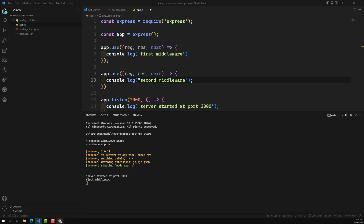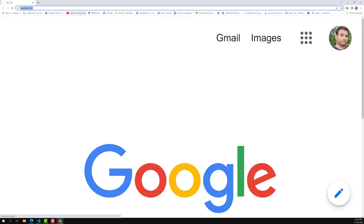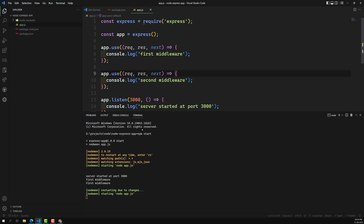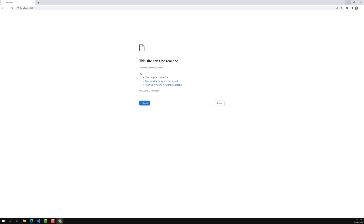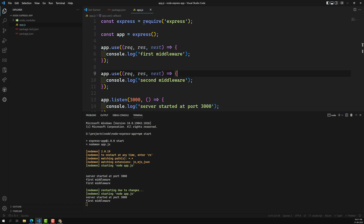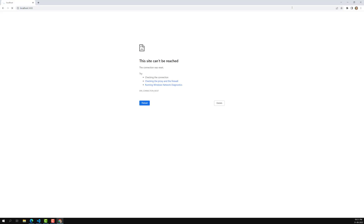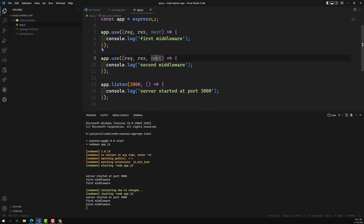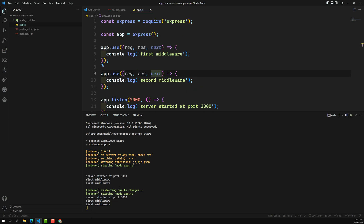Let me save and execute again at localhost. It has executed only the first middleware — not the second. Why? Because without calling next(), it is not going into the second middleware.